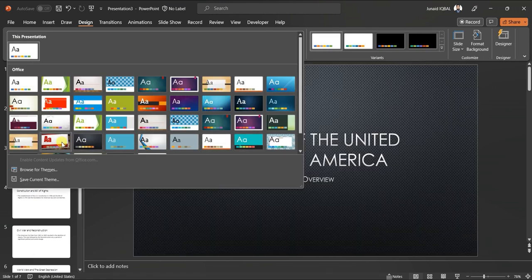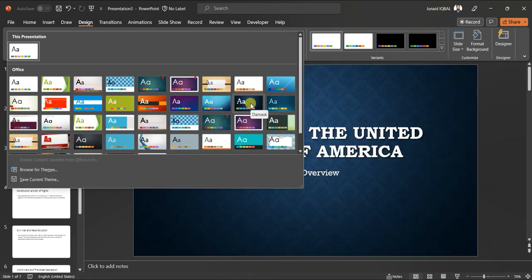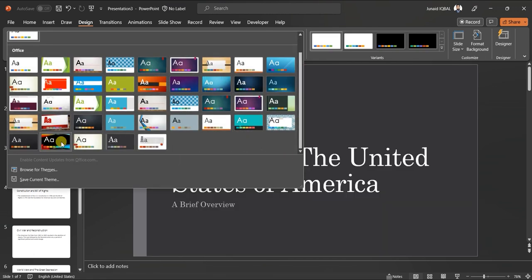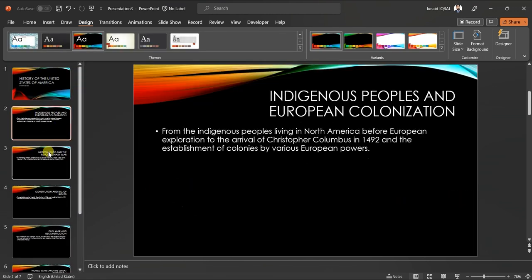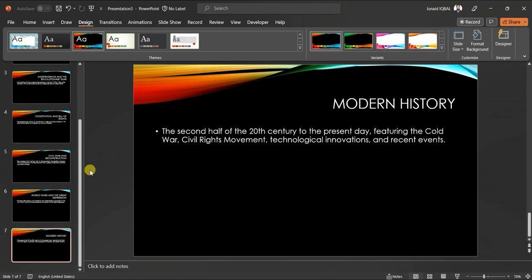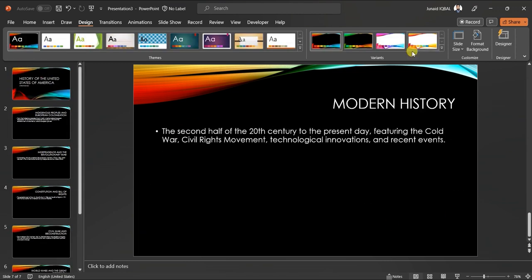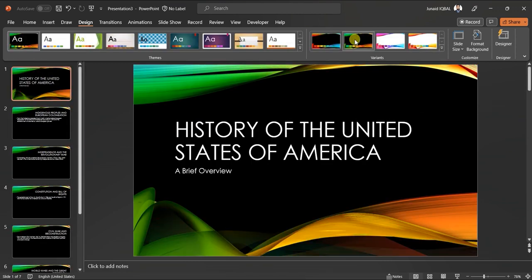Now you can change the design of your slides and can add any content you want to add. Please subscribe our channel, Learn to Glow, for more informative videos.